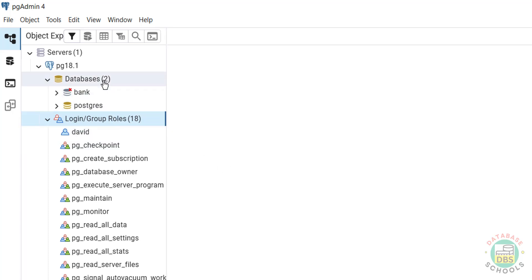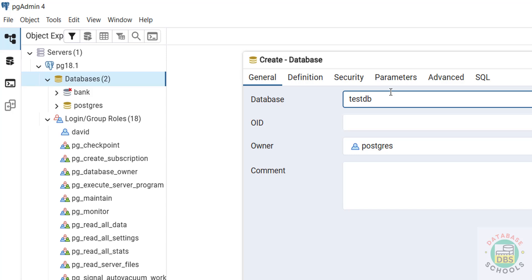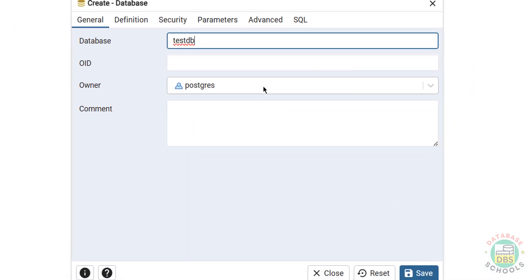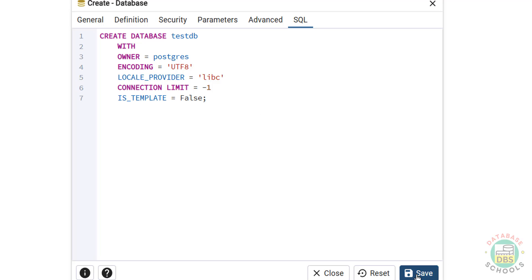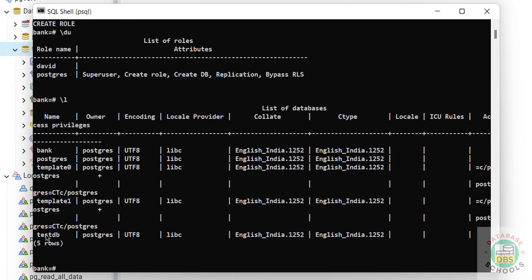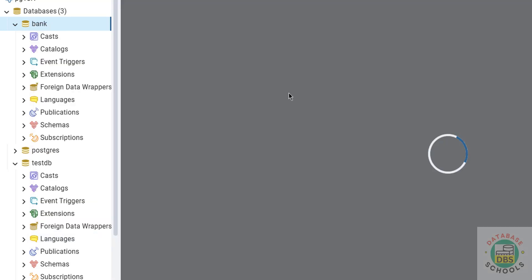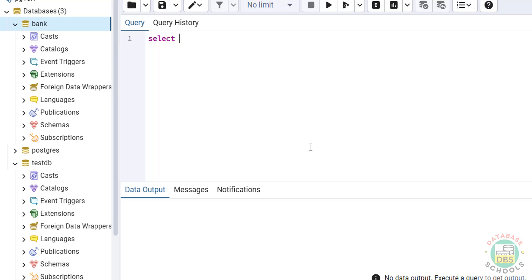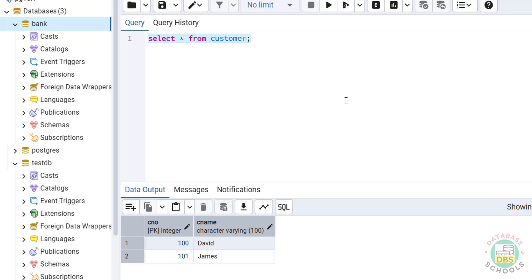We can also create databases from pgAdmin. Right-click on Databases, select Create, then Database. Provide the name — Test DB. Select the owner and other options as needed. In the SQL tab it shows the CREATE DATABASE syntax. Click Save. The new database 'Test DB' is now visible. If you go to the PSQL shell and run backslash L, Test DB appears there too. We can also run queries from pgAdmin — right-click on a database, select Query Tool. Run: SELECT * FROM customer; — click the Execute button and we get the output. You can also create login roles from here.